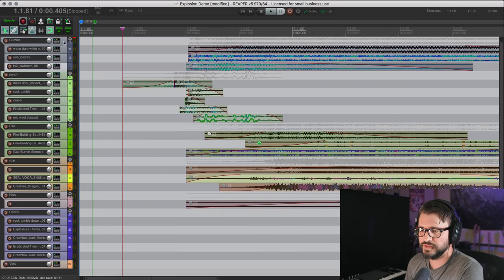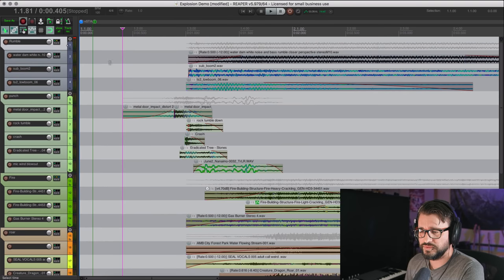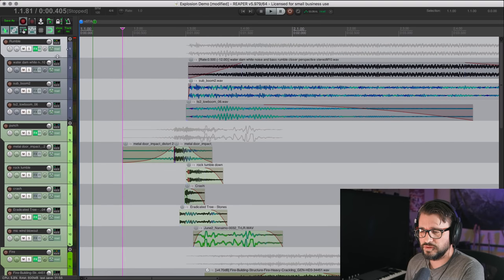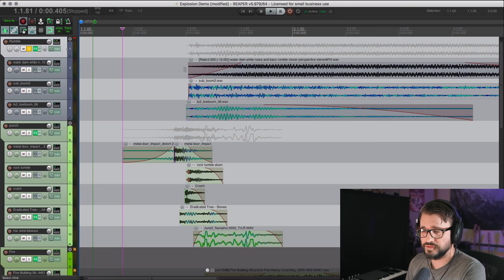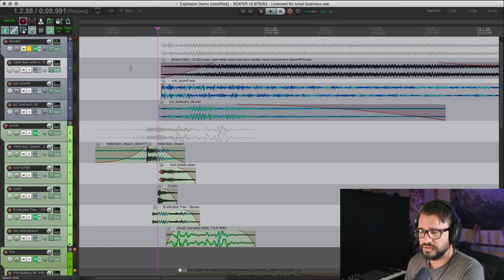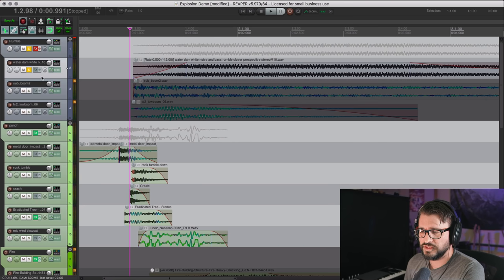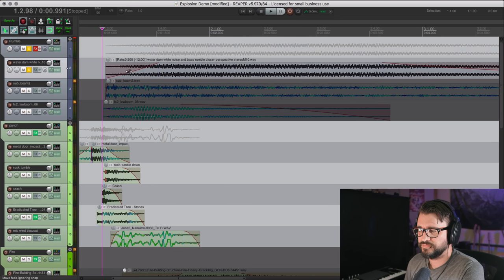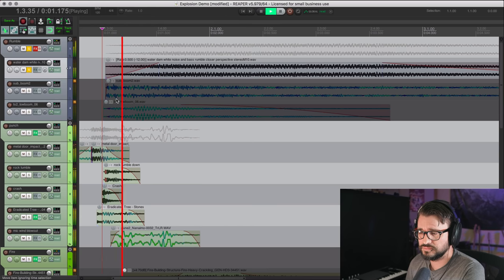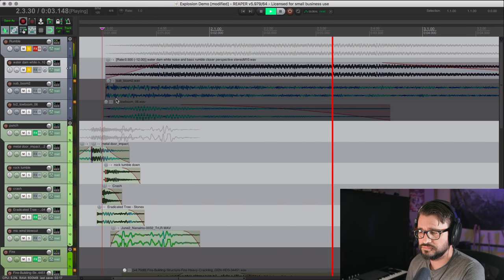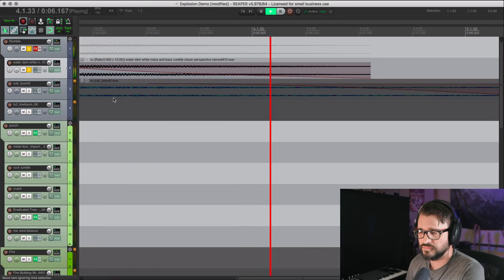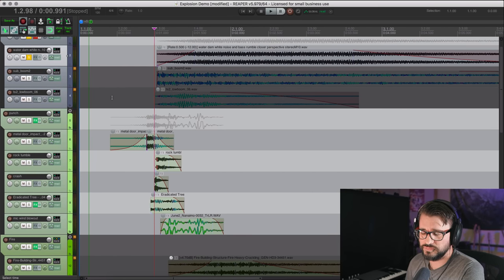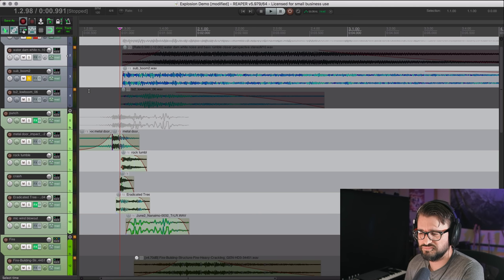Here's what's going on in the different layers as I have built them. So here is my rumble layer, which is made up of three different parts. I'll turn off the processing for this. So I've got some water, dam, white noise. And this is stretched to double its length, which drops it down an octave. So that's just rumble, big, kind of thick, kind of noisy sound.